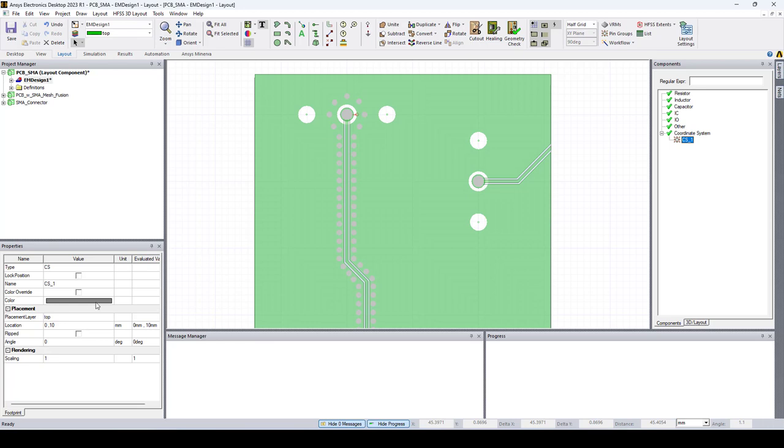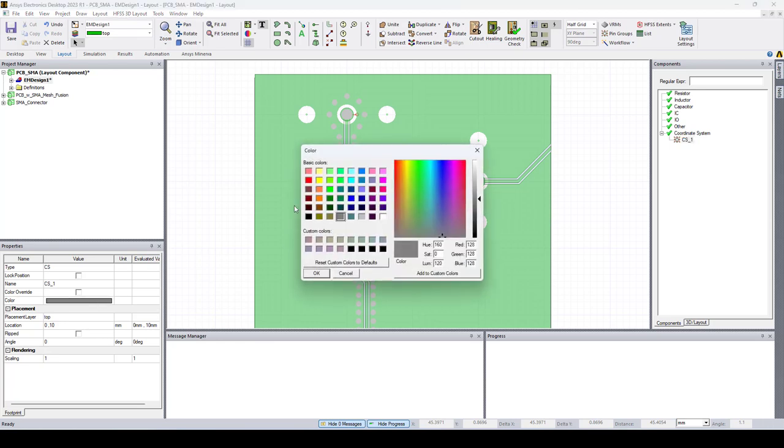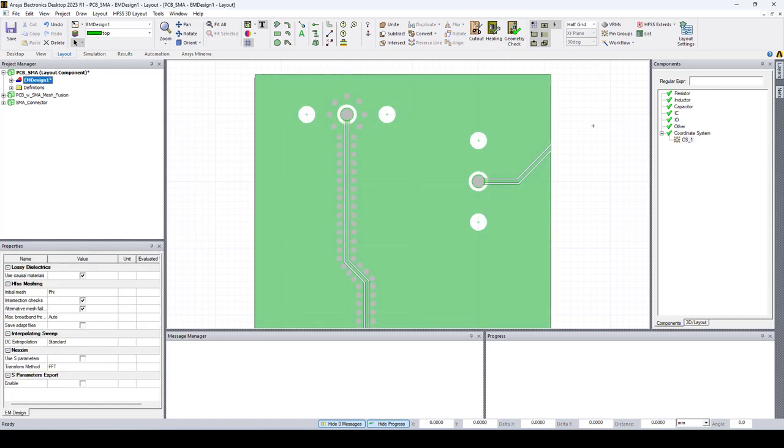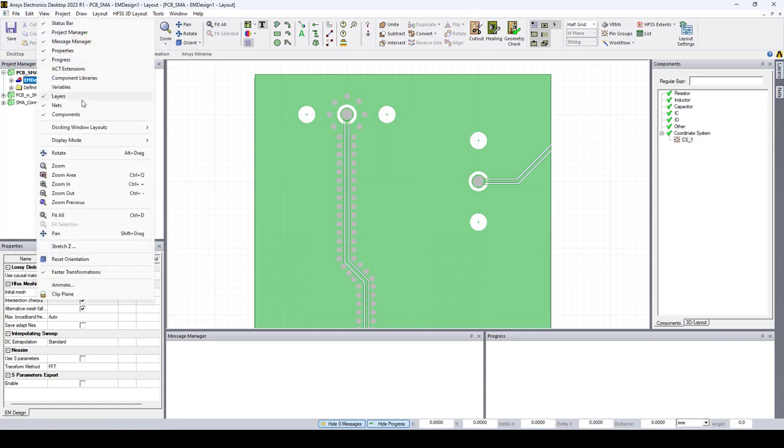Here you can edit the coordinate system. You can change the color and lock position. If you don't see the Components window, you can go here in View and check Components.